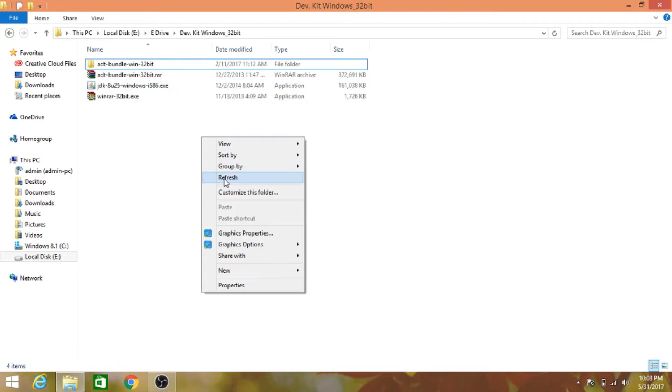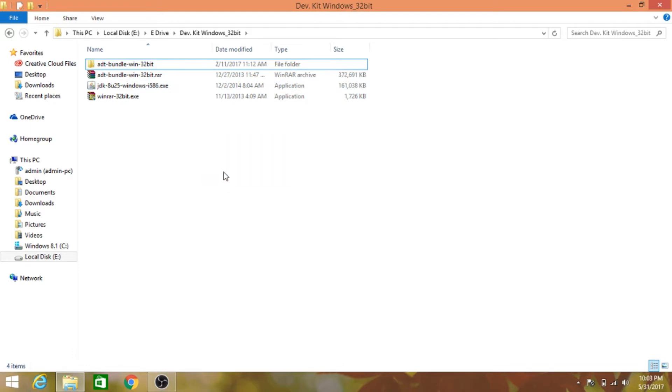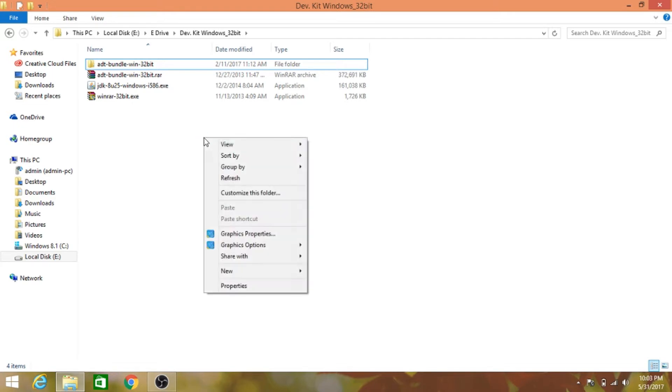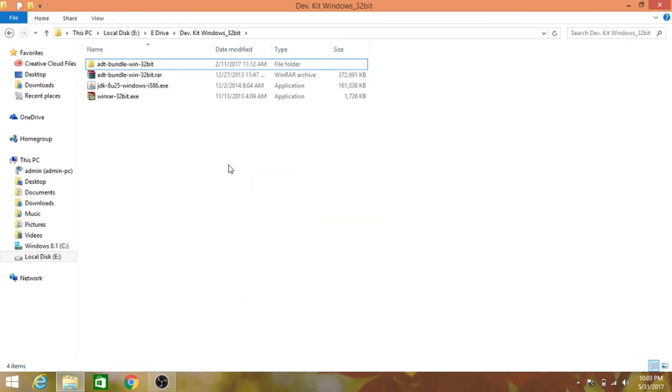After watching this video, you will be able to start making your first Android app and you'll have basic knowledge on the Android development community and tools required to build your Android apps. In this and upcoming tutorials, I'll be using Eclipse as the IDE and not Android Studio, as Eclipse is more simple.